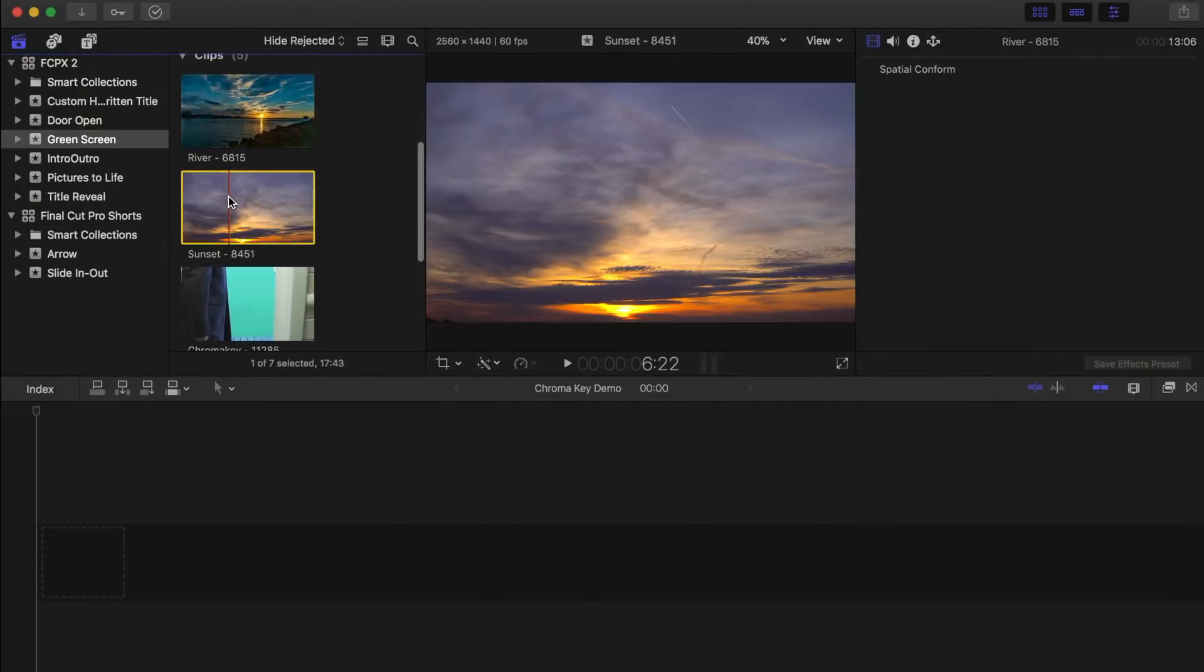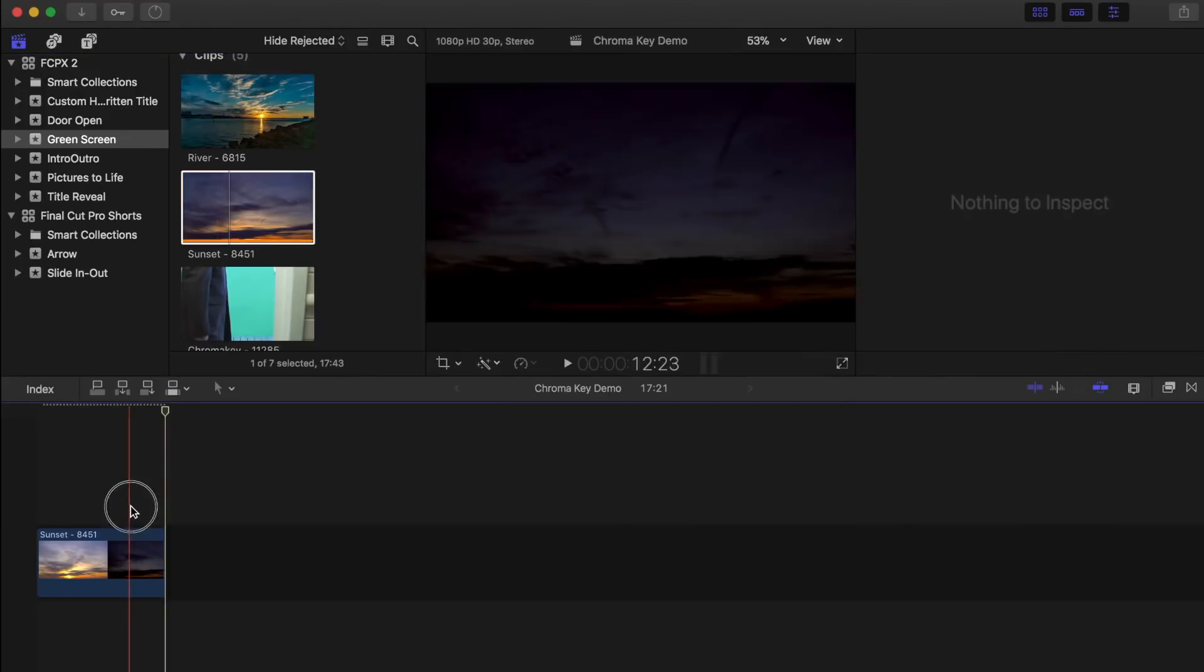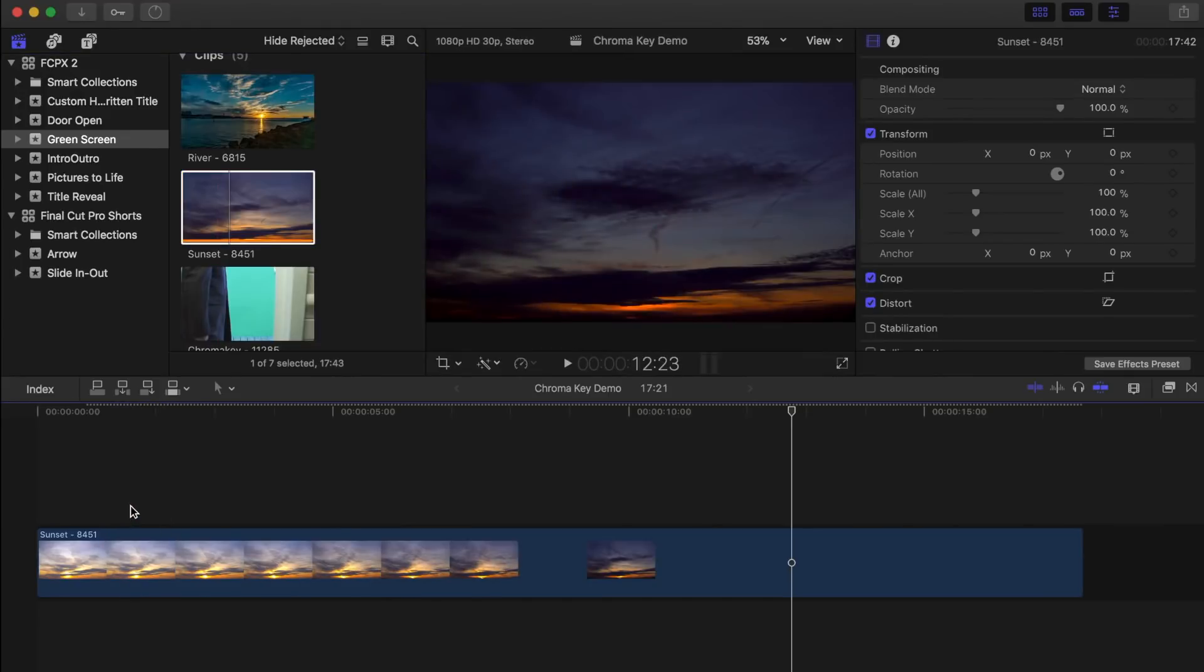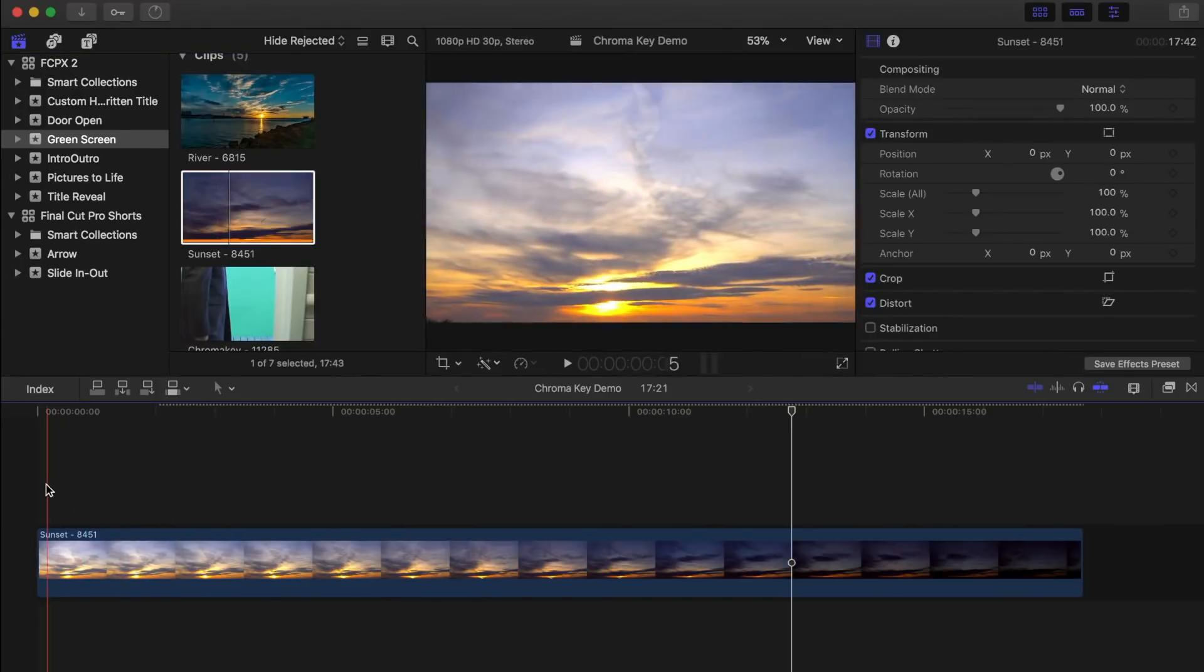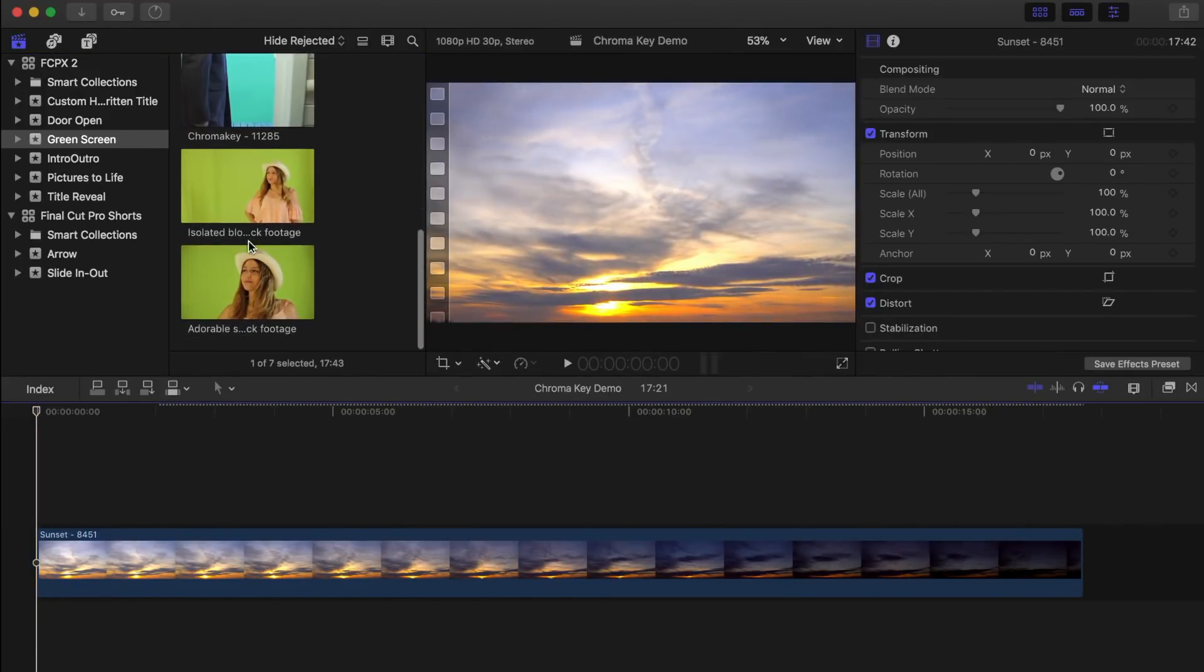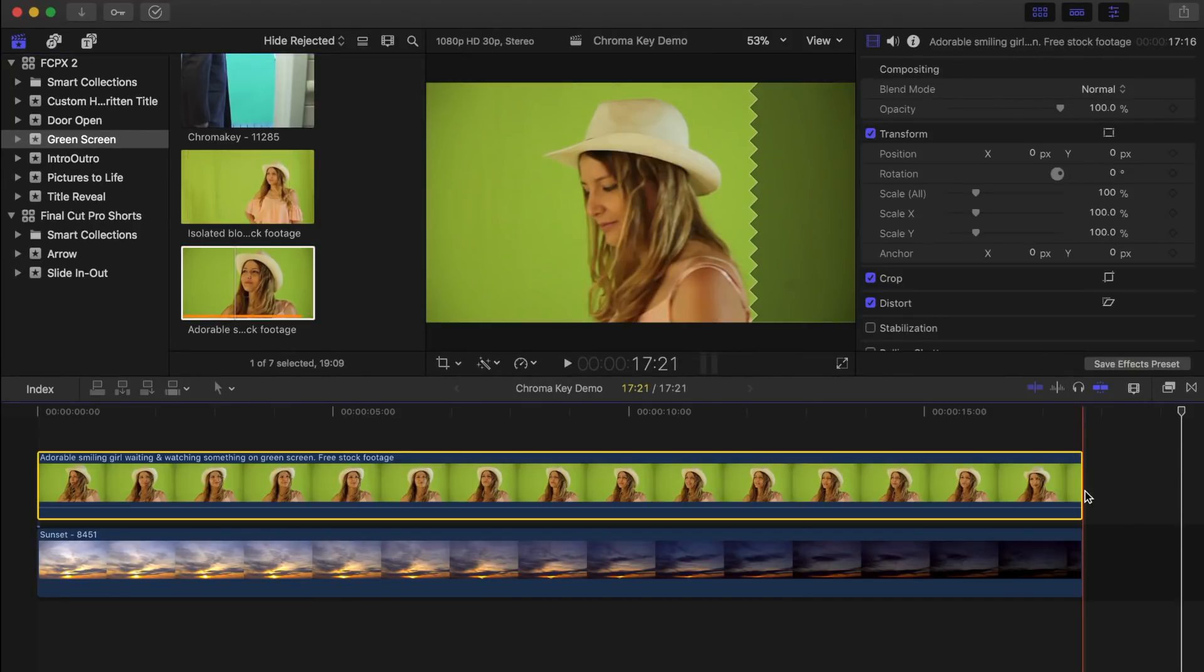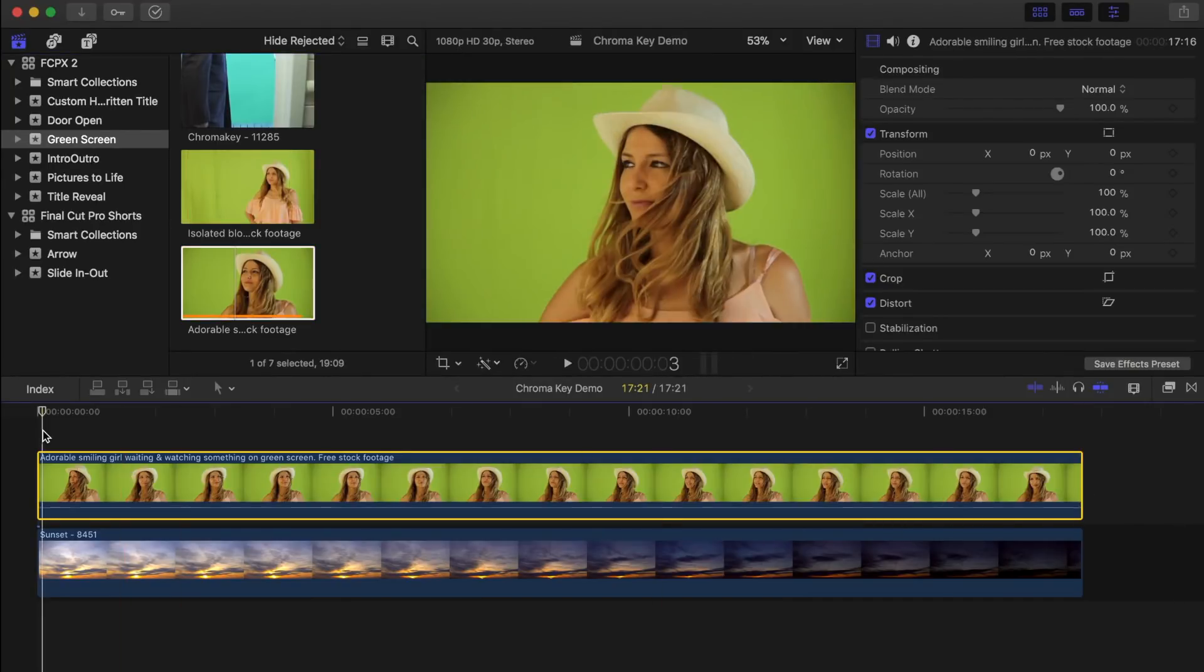First thing, let's select our background clip and drop it into our timeline. Next, let's set the playhead at the start of the clip, select the green screen clip, and press Q to connect it above our timeline.